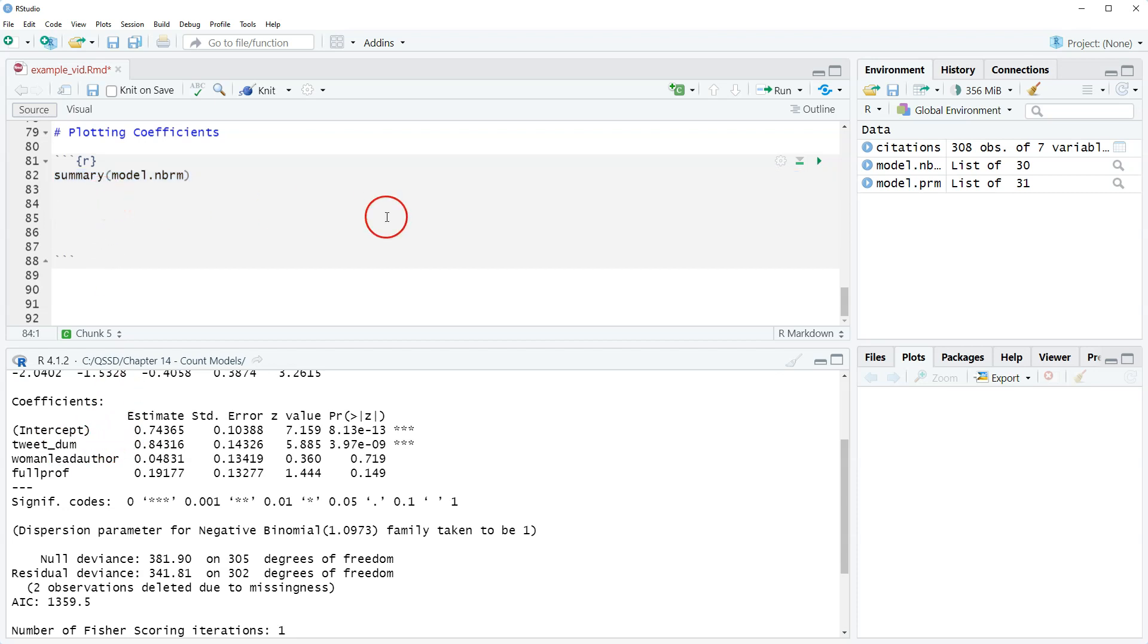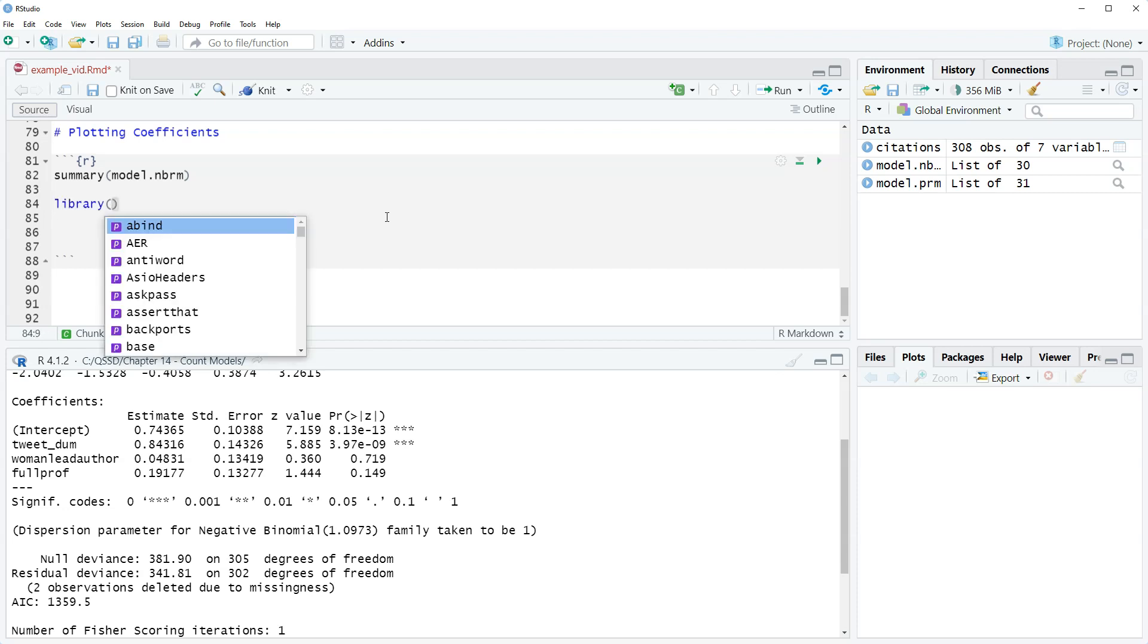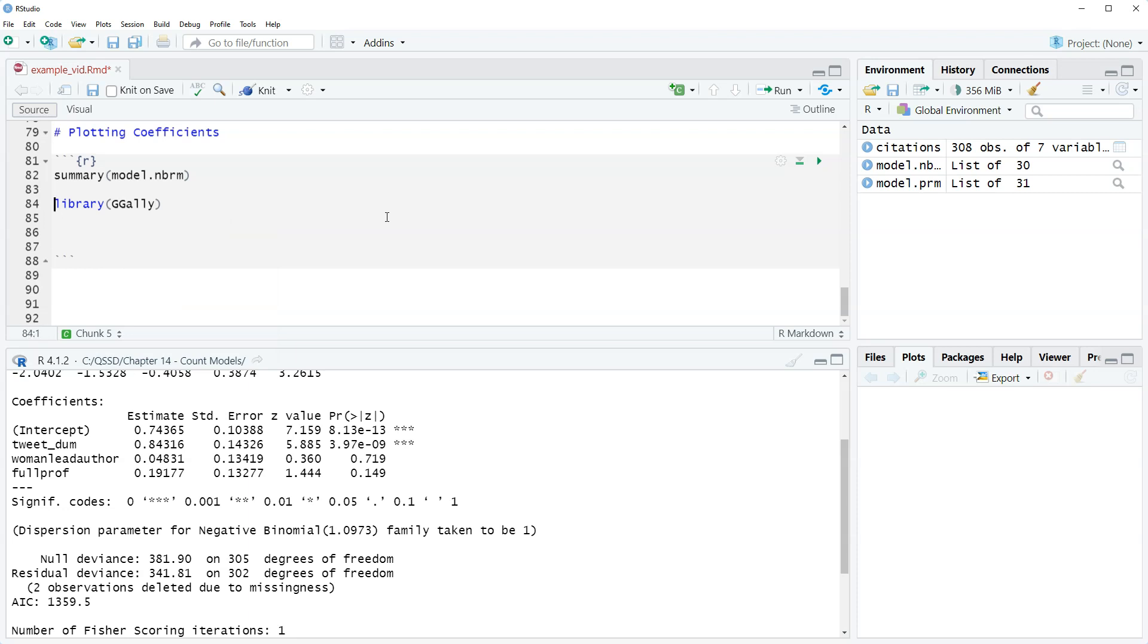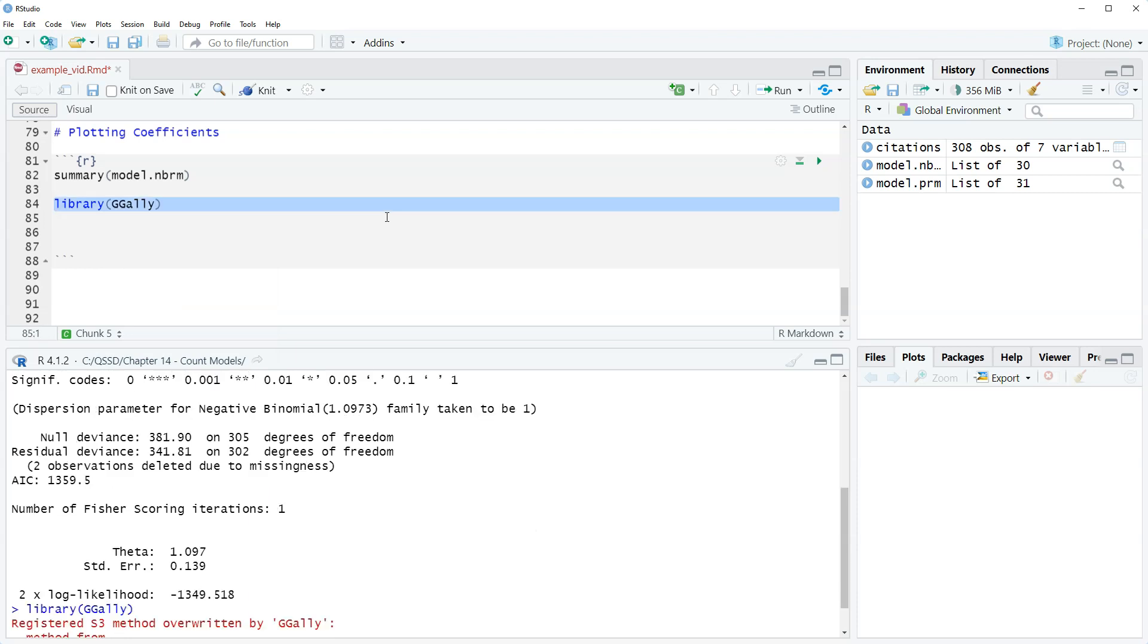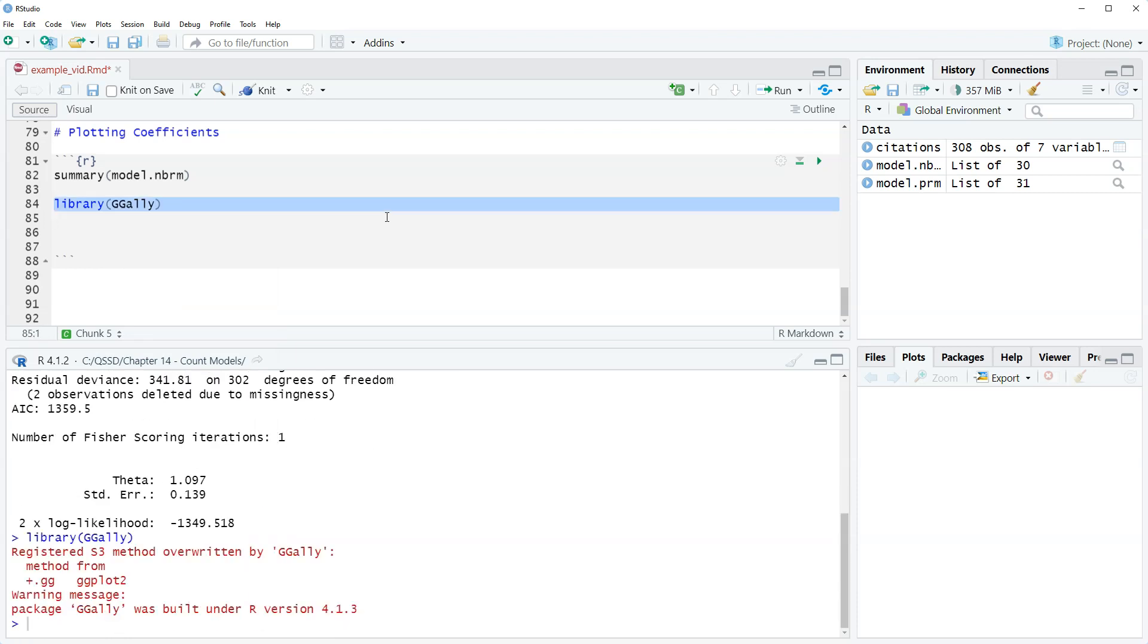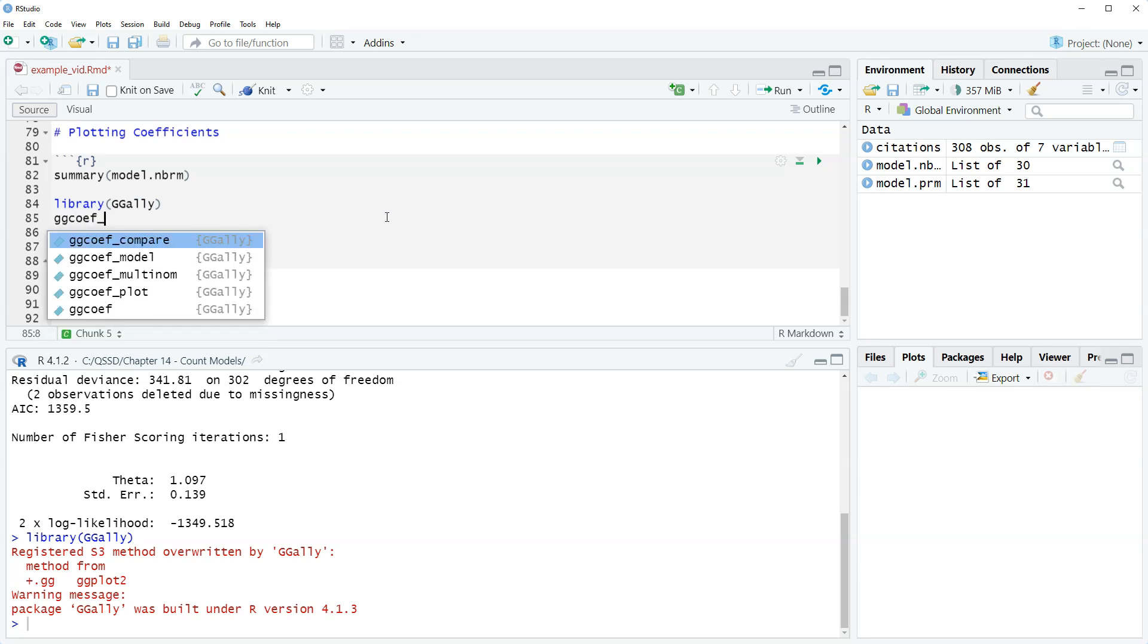Okay so we're gonna use the gg coef model function which we have before. I just wanted to show it in a quick video as practice. We're doing different models here so we're gonna load the package gg ally and do gg coef underscore model.